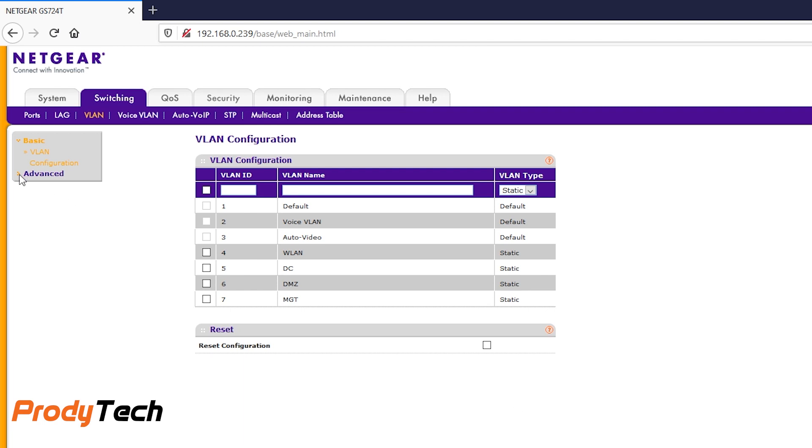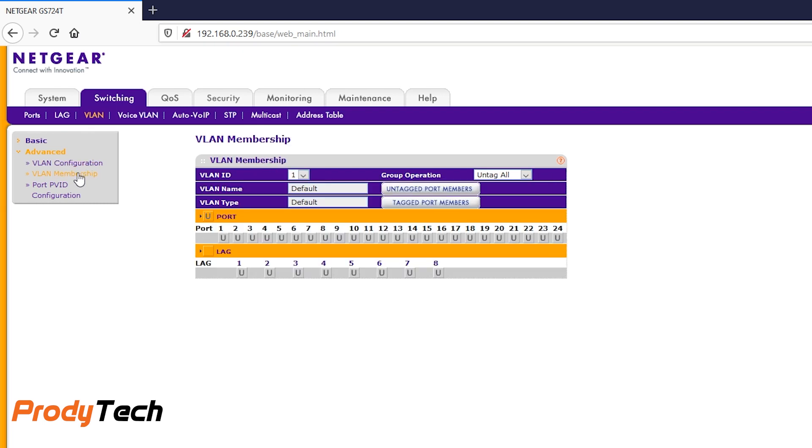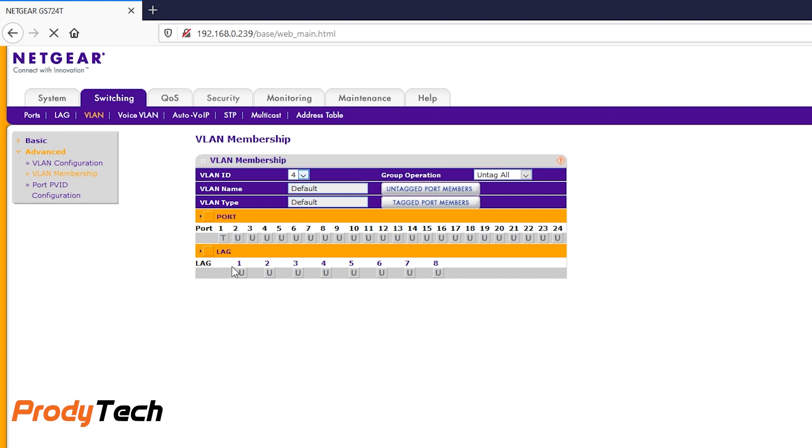After we are done creating our VLANs, the next step is to set which port is tag or untag for a specific VLAN. The purpose of a tag or trunk port is to pass traffic for multiple VLANs, whereas untag or access port accepts traffic for only a single VLAN. Generally speaking, trunk ports will link switches and access ports will link the end devices.